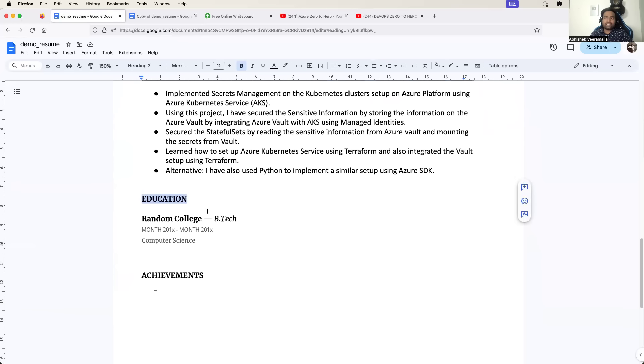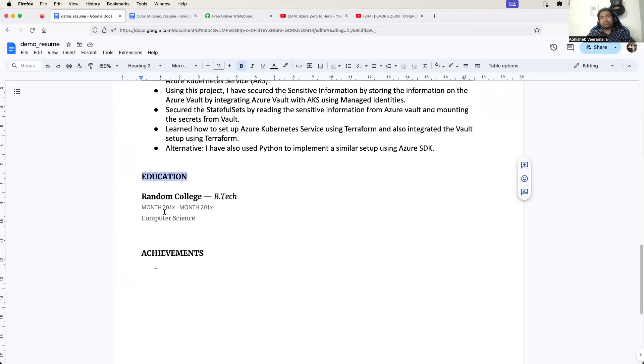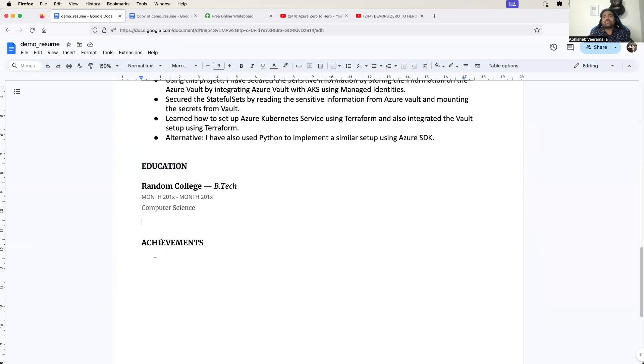Then go with your education details. Just add your college - for example, this person is Devin AI Bot, let's say he is from Cognition Labs college.